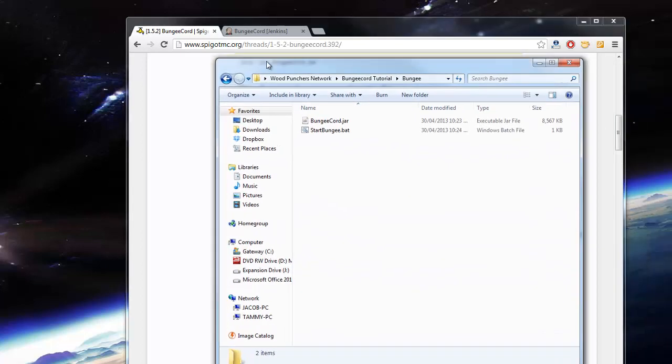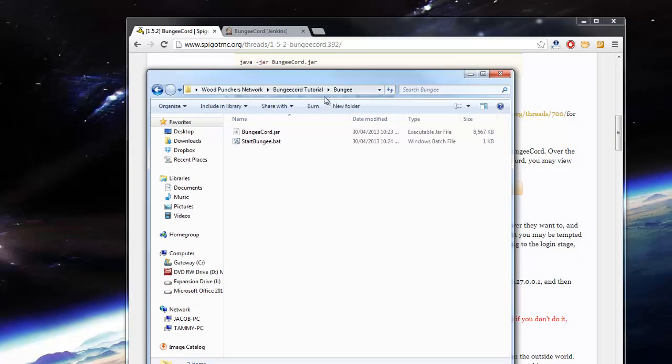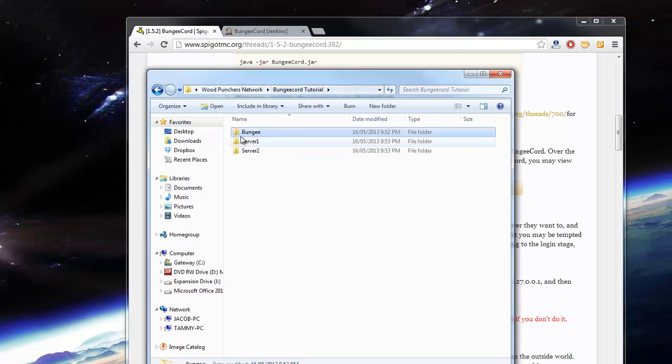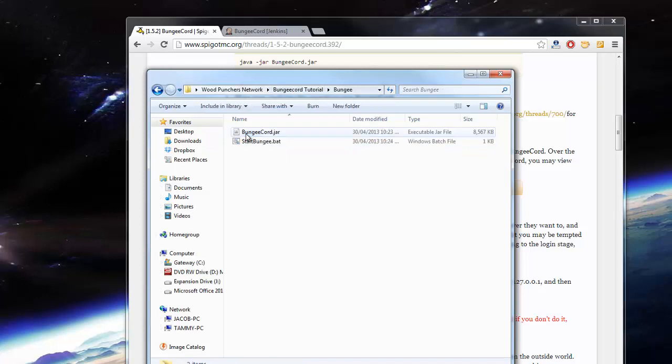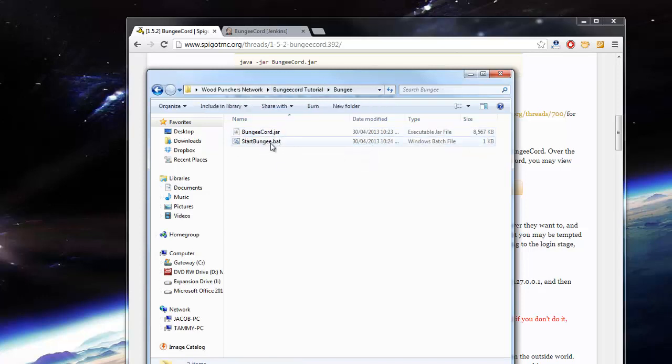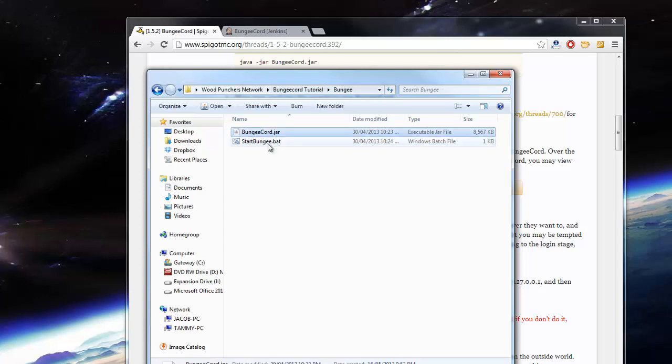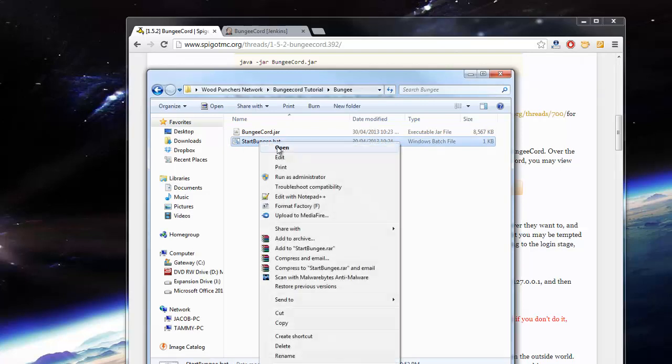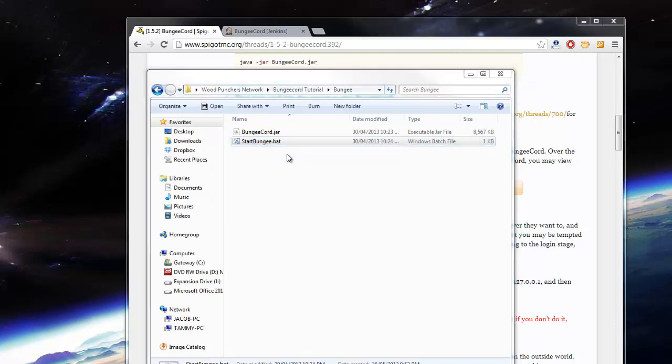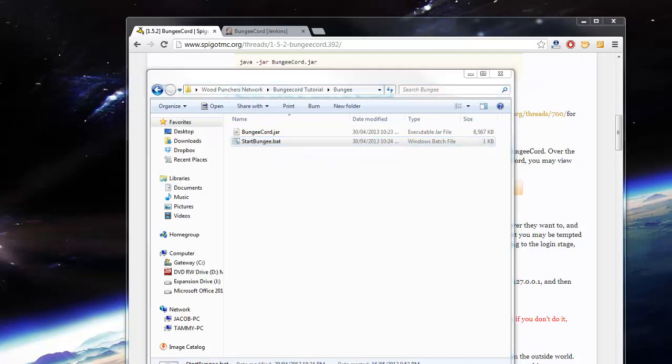So I've got my BungeeCord file. In here is my BungeeCord server, so bungeecord.jar. I've created this batch file which will basically launch the jar file.